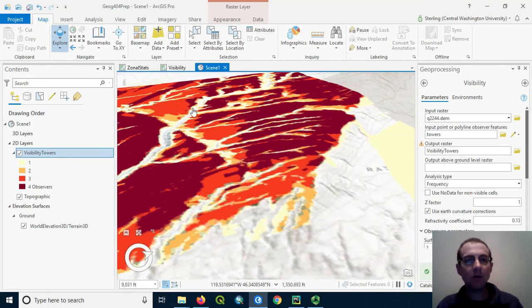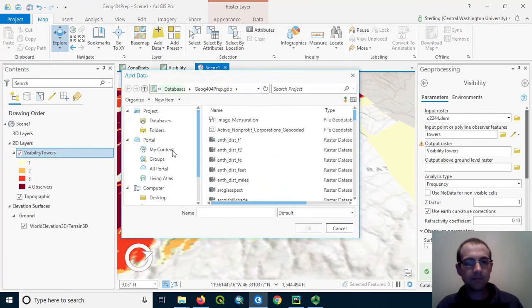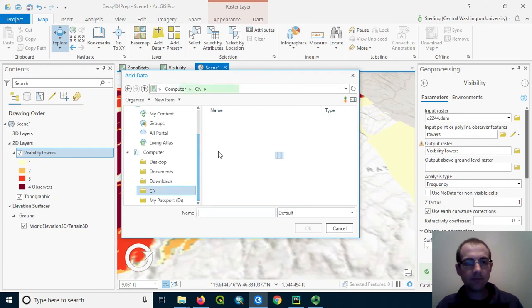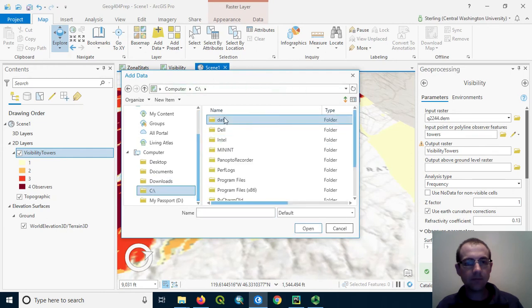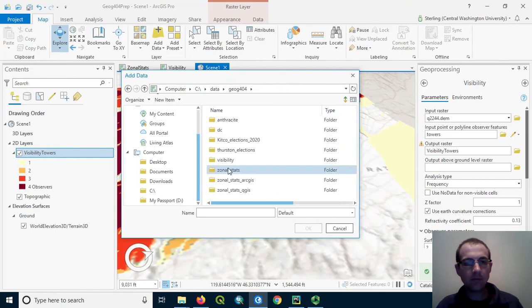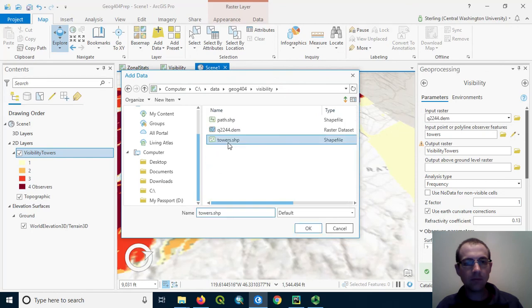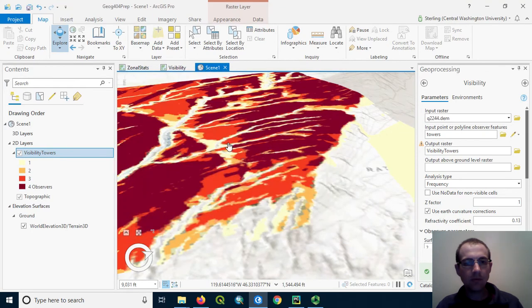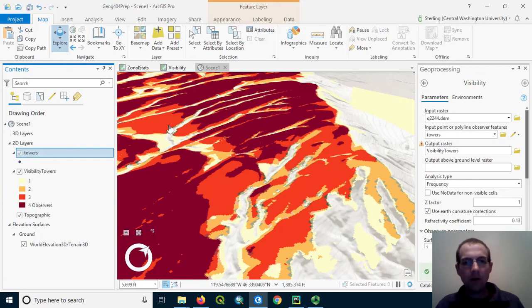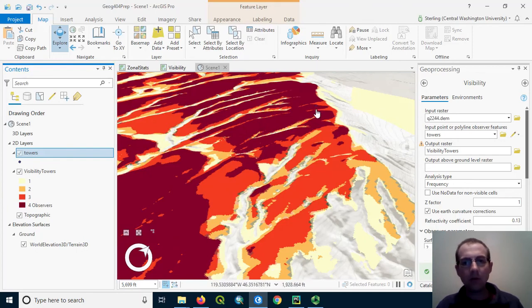If we want to see the towers, we can add them on also. I've now added the towers and this visibility layer has loaded. It's a little bit difficult to see the tower, but it's represented by this dark dot right here.